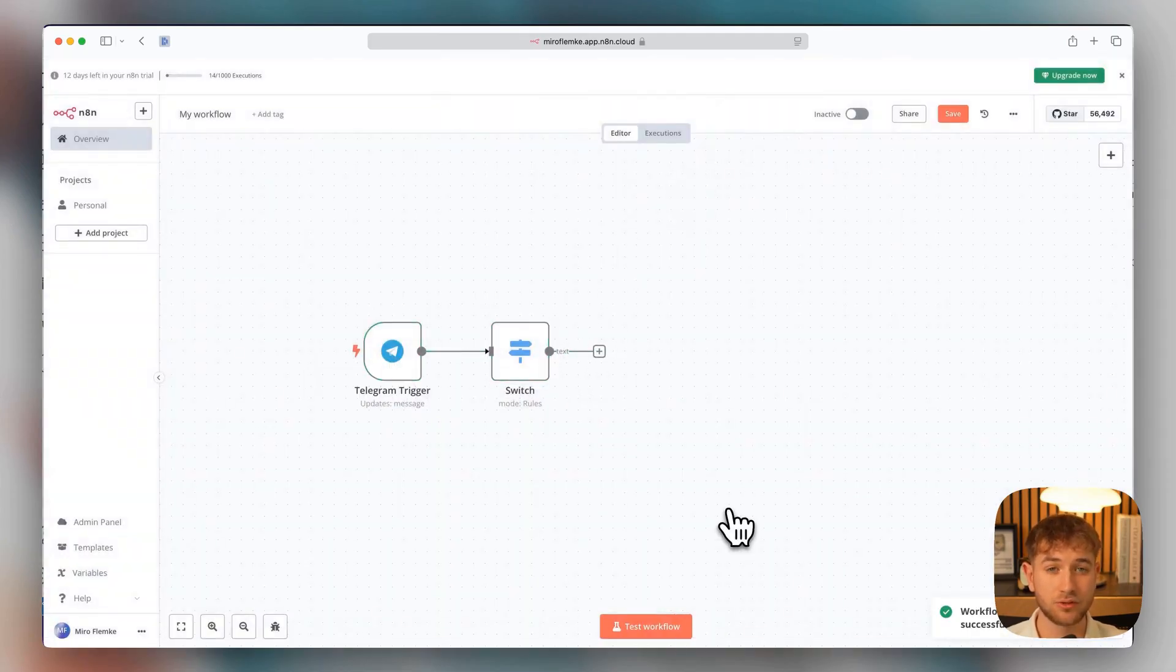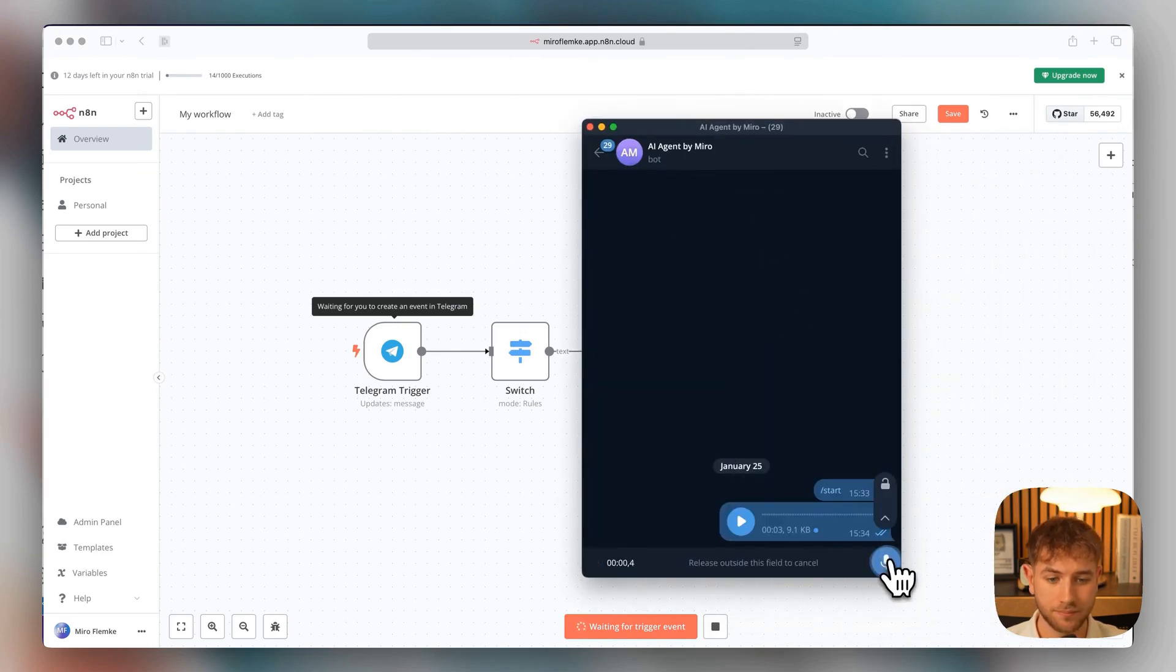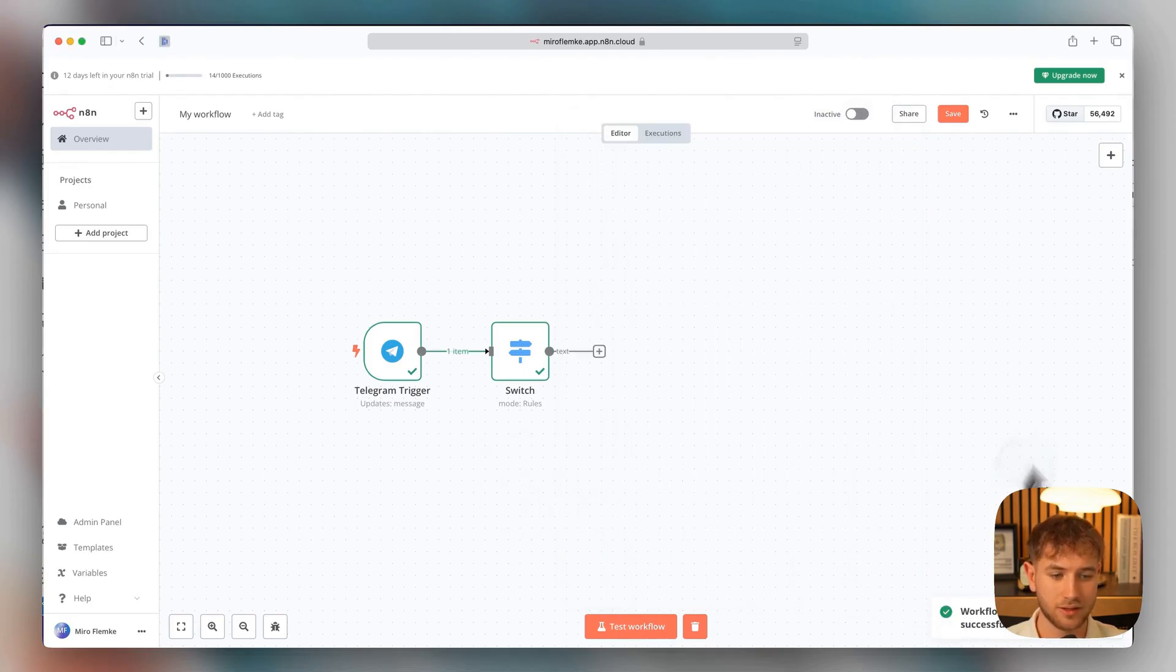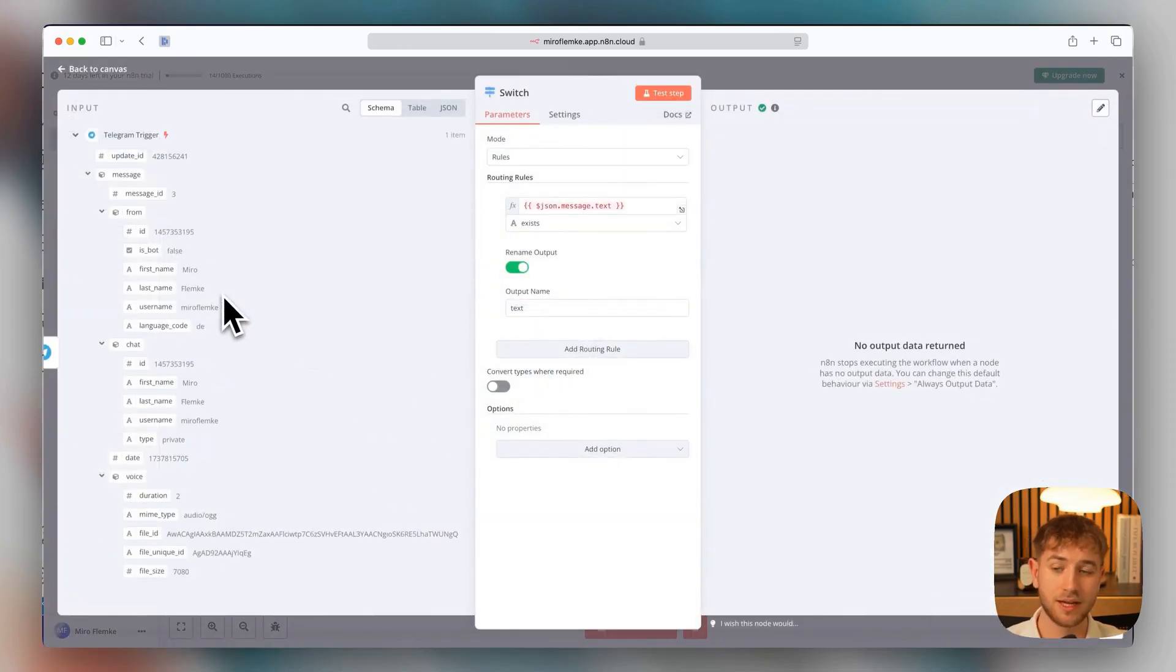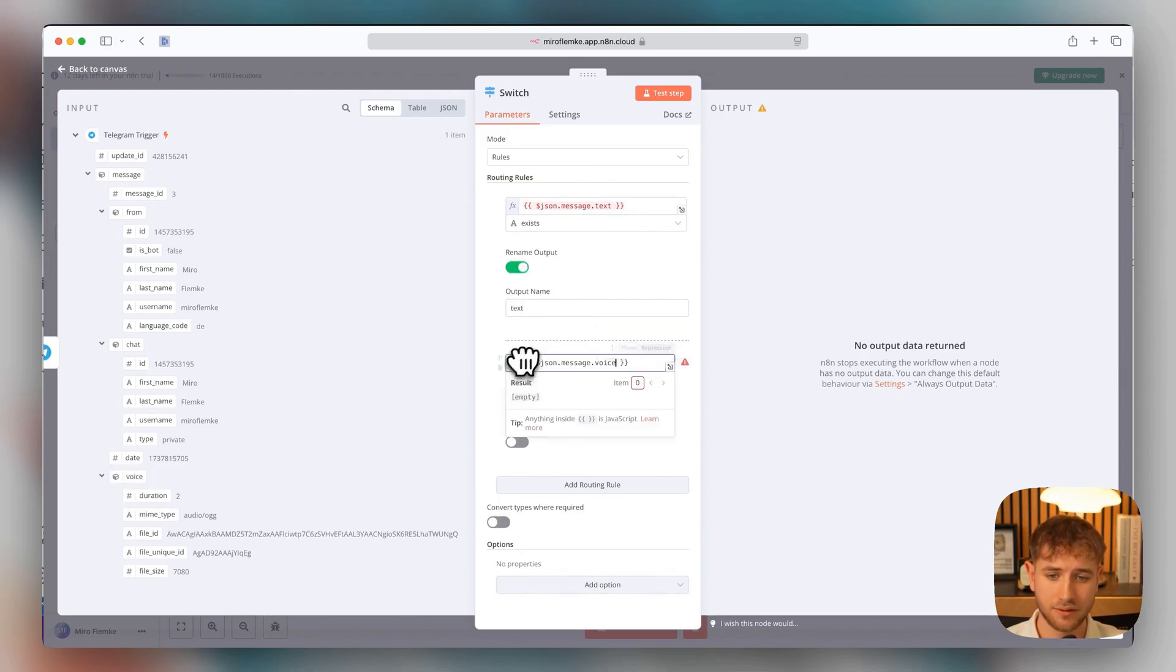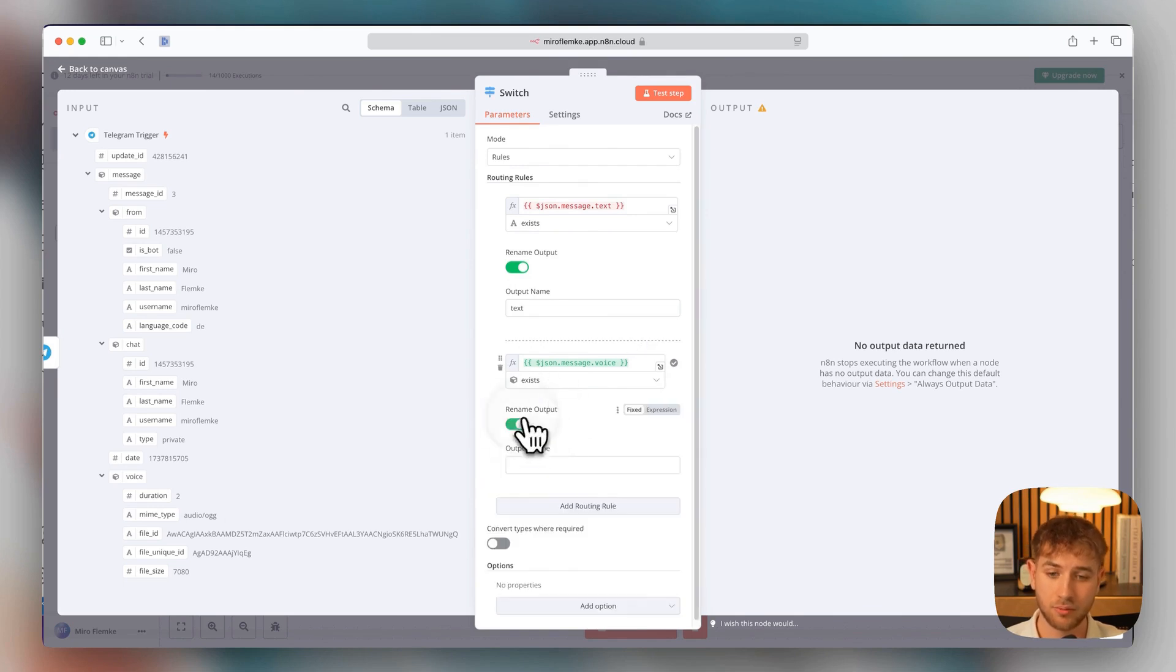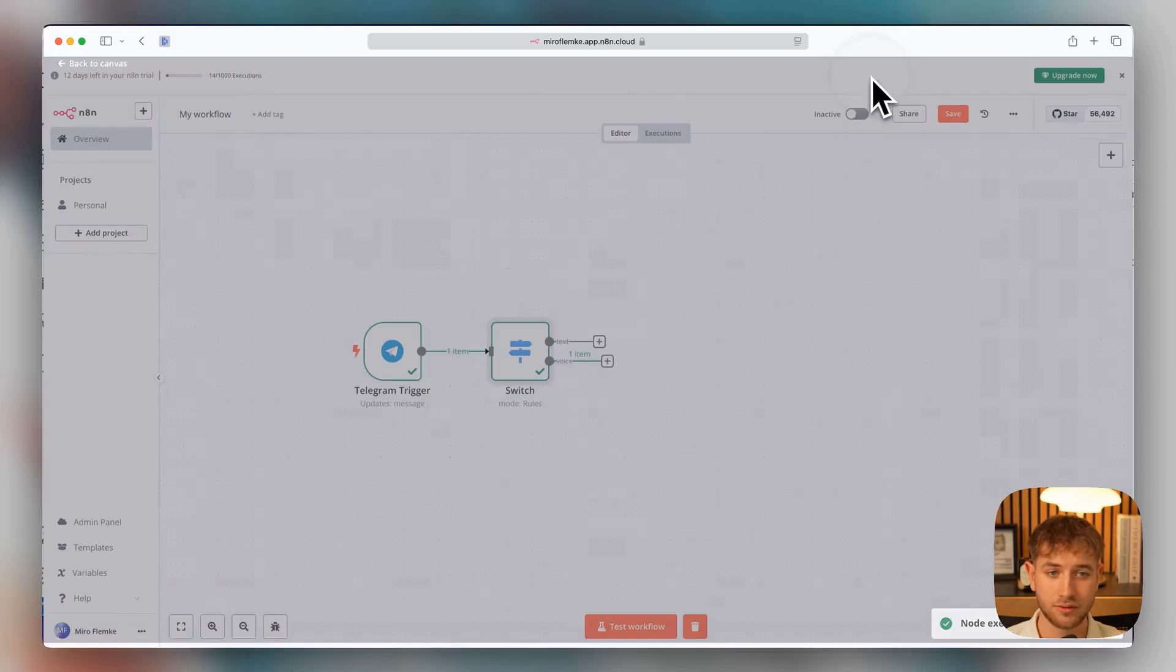That means we're going to try this whole thing again with a voice message. We click here at the bottom on Test Workflow. We go into Telegram and now send one. And with that, we can see now it has definitely arrived here. Workflow executed successfully. It's also in the switch now. When we double-click, we can see what came out of the Telegram trigger. And we see here is a new object in it called voice. That means we add a new routing rule. That means we're checking if the voice object is there. That means we pull this from left to right and check if the object exists. And if this object exists in the response from Telegram, we forward it to voice. That means we go to test step and we see nothing comes out for text but for voice. The message comes out.